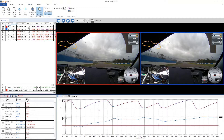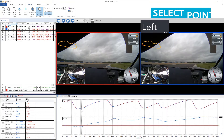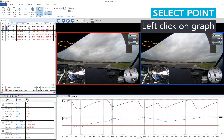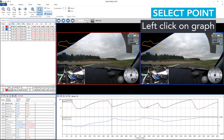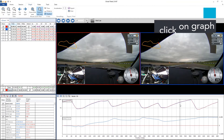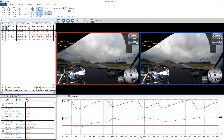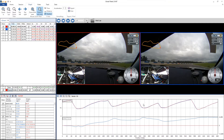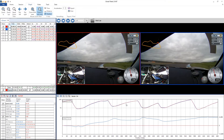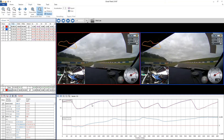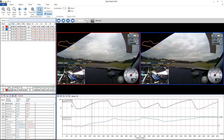This time I'm going to show you how to navigate through the graph. To move the cursor through, we can click at specific points in the graph, and as you can see, the videos and the data points will jump to that specific location.